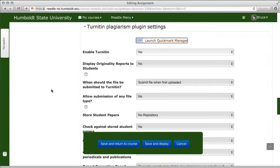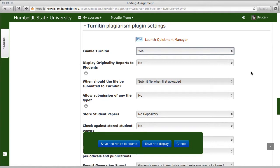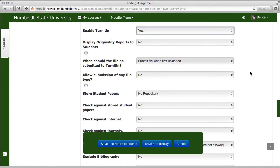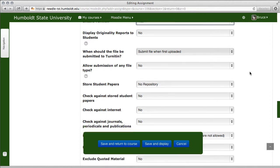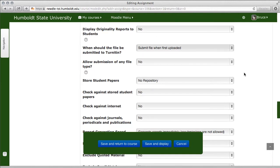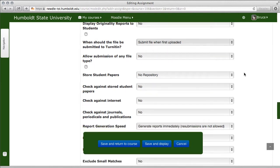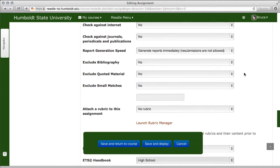Enable Turnitin — you must set that to yes to enable the Turnitin features. The rest of these settings are basically faculty decisions. Notice the wide variety of choices: when should the file be submitted, allow submission files of any type, store the student papers, check against stored papers, check against the internet — there's a lot of stuff here. When you get to the section for attaching a rubric to this assignment, there is a rubric manager.